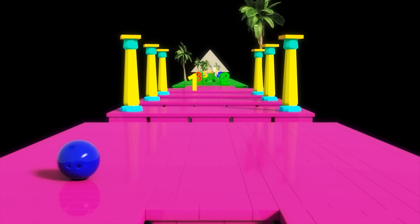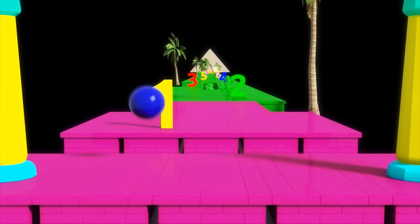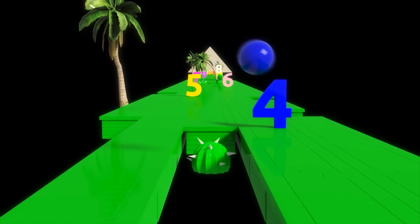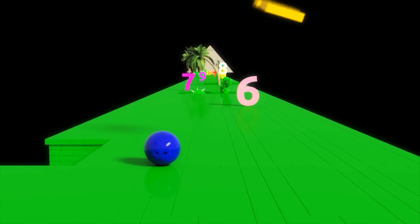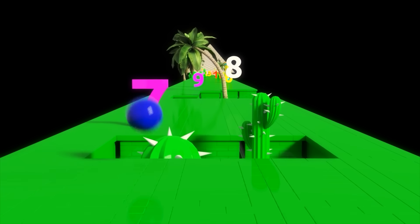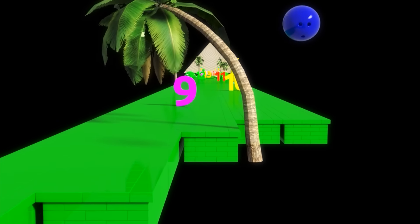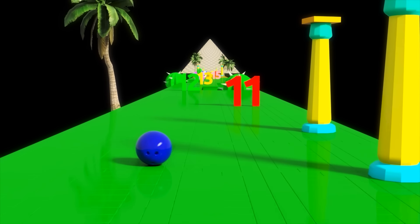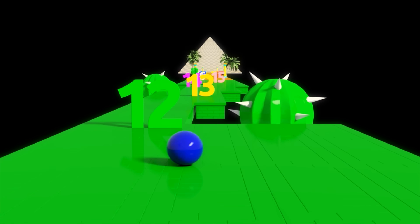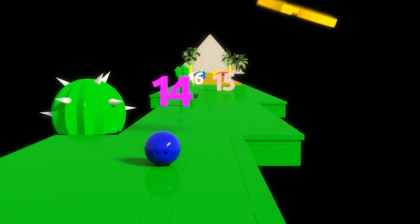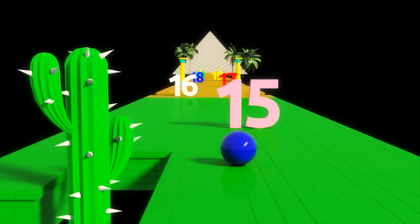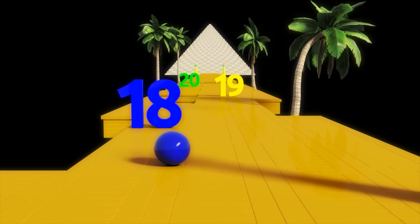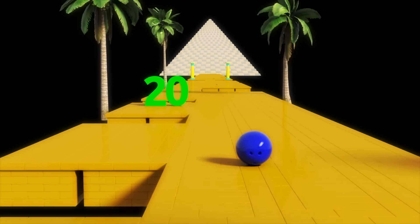Now comes our last adventure for today. We will learn to count. 1, 2, 3, 4, 5, 6, 7, 8, 9, 10, 11, 12, 13, 14, 15, 16, 17, 18, 19, 20.